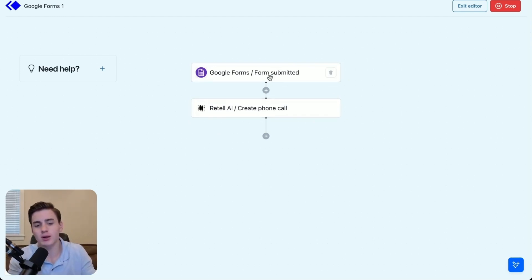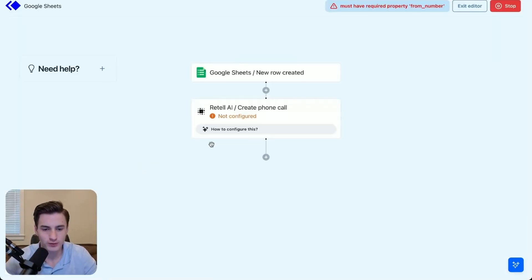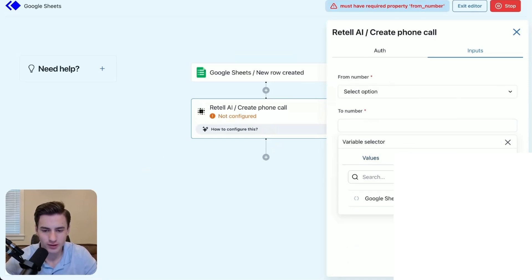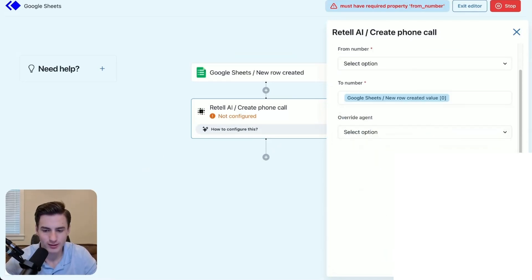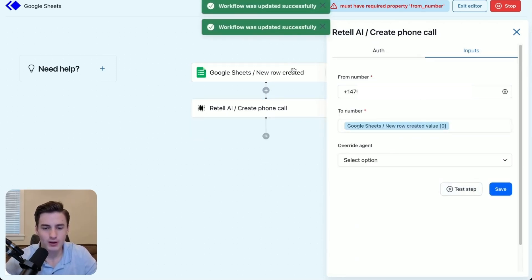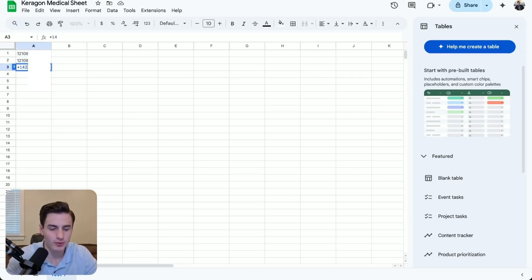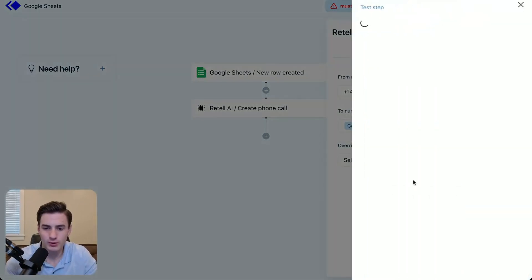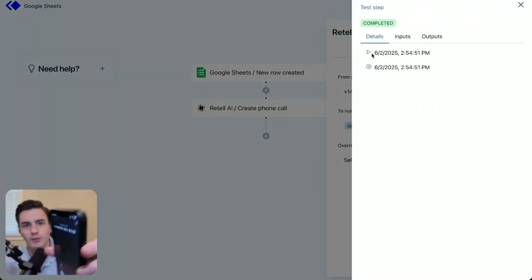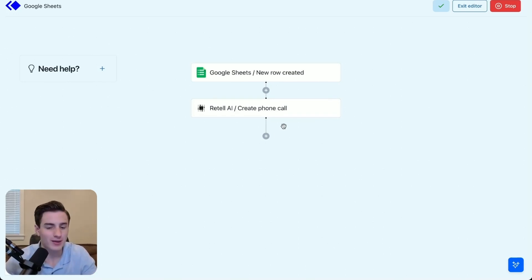So whenever a patient fills out a form, you're able to immediately call them to verify everything and then book them into an appointment. Over here should be Google Sheets, and then we should see our input — steps, Google Sheet — and then our value should be right here. We're going to call from this phone number, click save, and now it can call from the Google Sheet. We're going to add my personal number and then test the step — and it's calling me right here. That's basically how you set up the automations in Keragon.